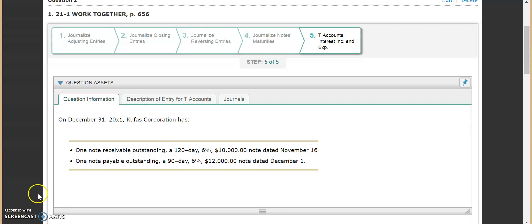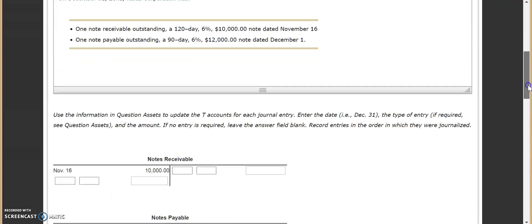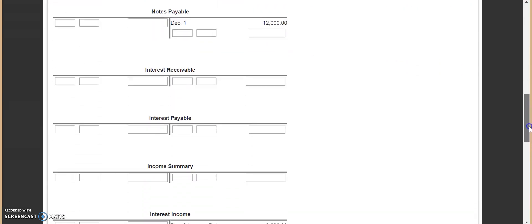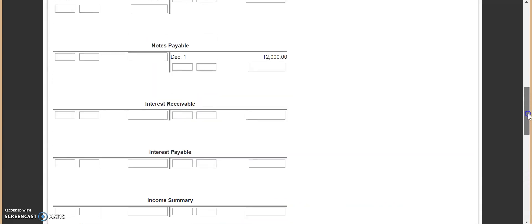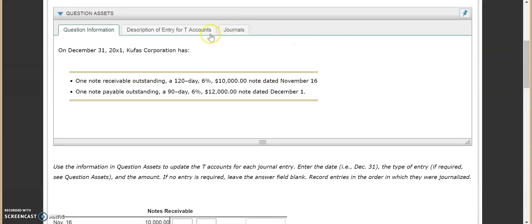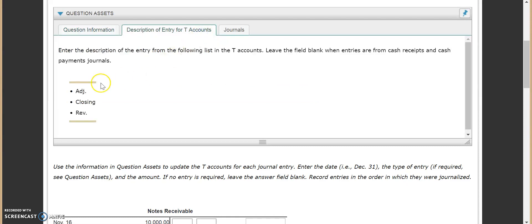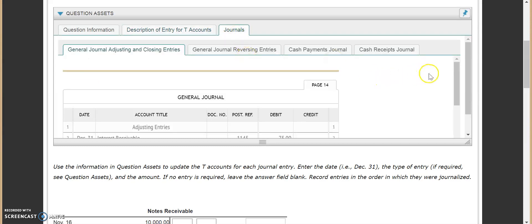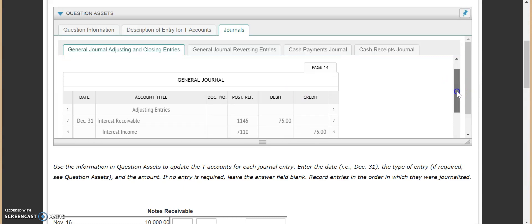In step five, what we're actually doing is taking a look at some of the T-accounts. As you scroll down you're going to see a variety of different T-accounts that we used in the journaling of all of these transactions. We're going to take a look at each one of the descriptions. This is something new we haven't done before — we're going to be writing in the T-account whether it was an adjusting entry, a closing entry, or a reversing entry. We also have our journal information listed here, which was our first step as we journalized our adjusting entries.